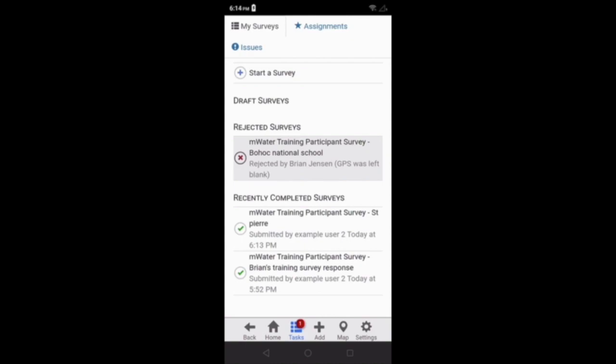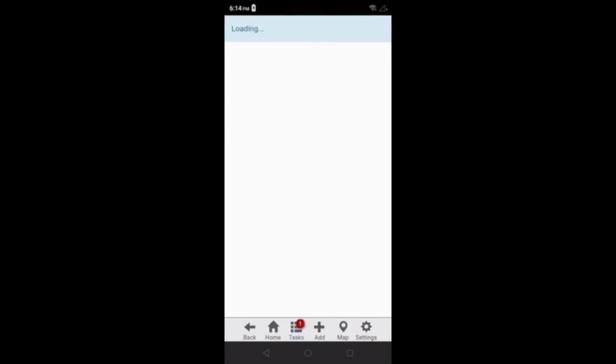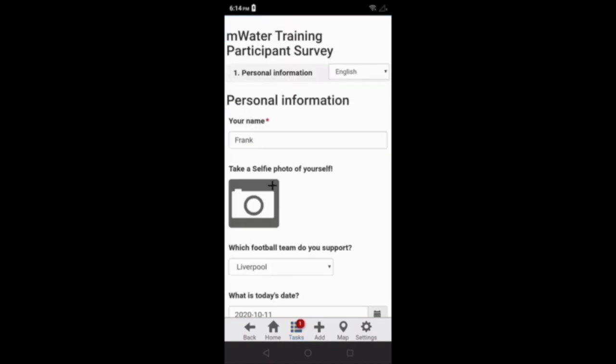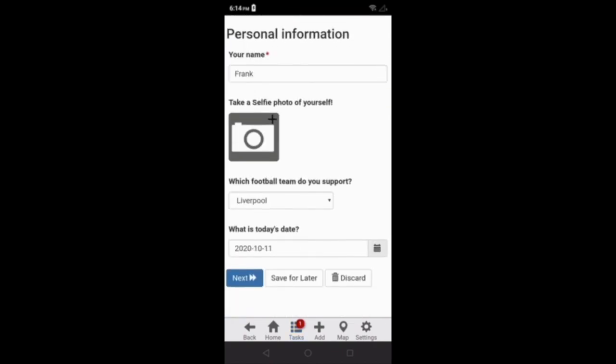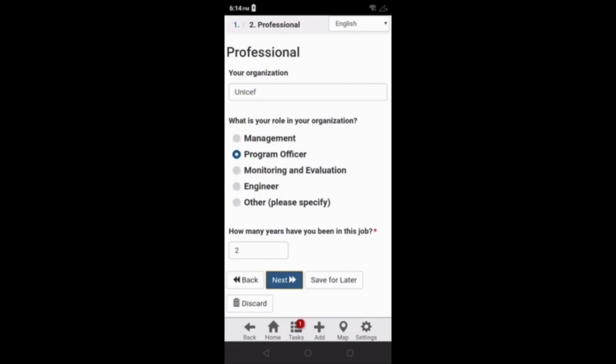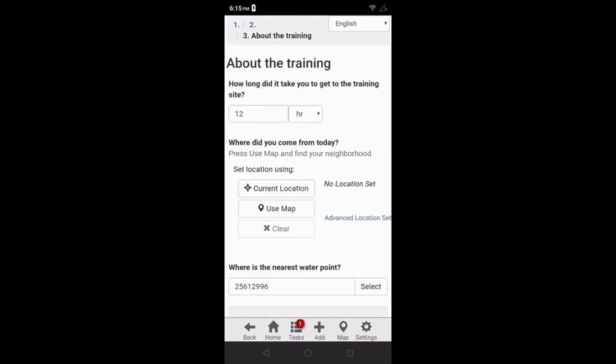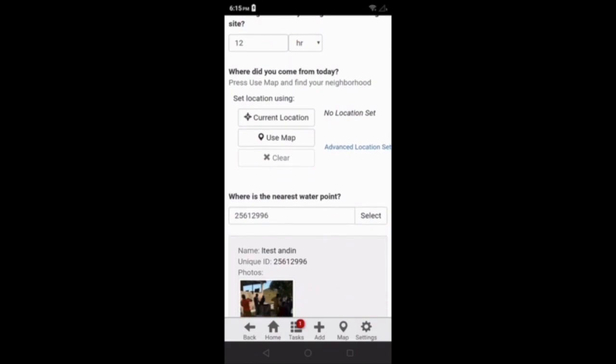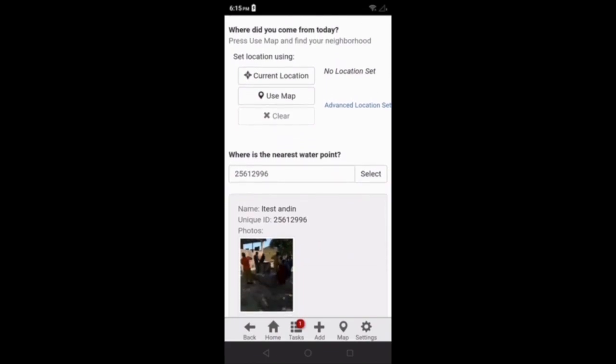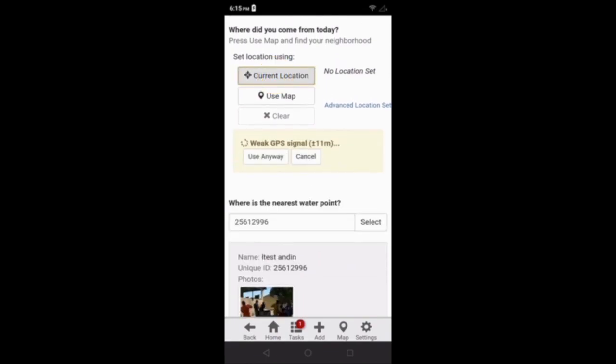Okay. Now I'm going to correct this survey by clicking on it and navigating to the GPS question that had an error. I'm going to click the next button to find the GPS question. Where did you come from today?